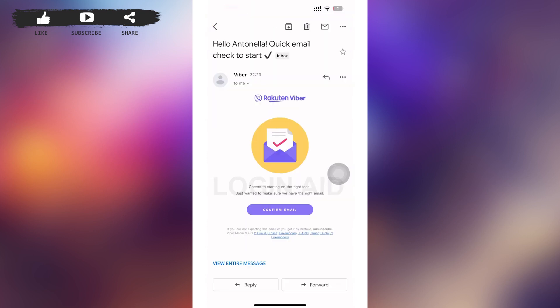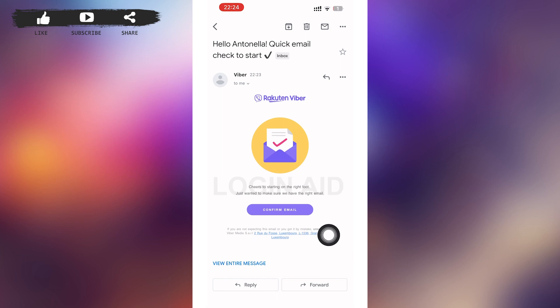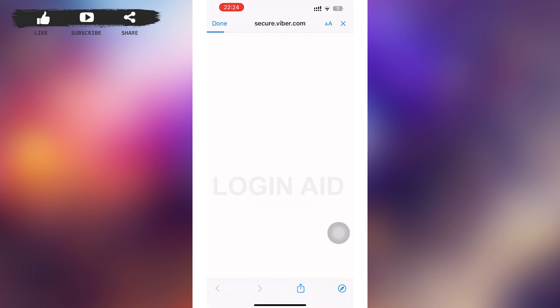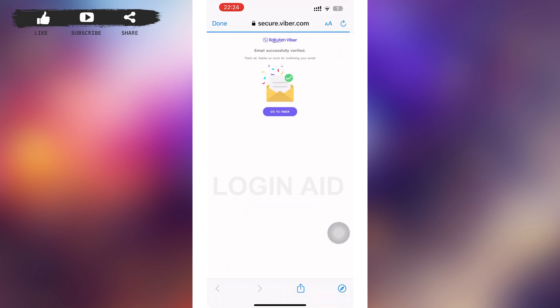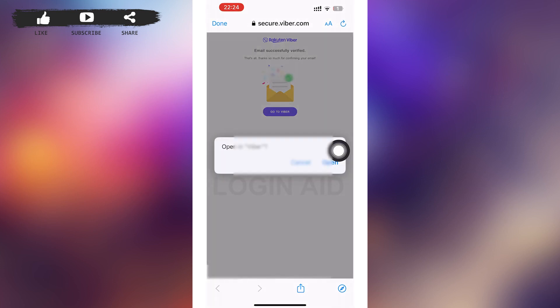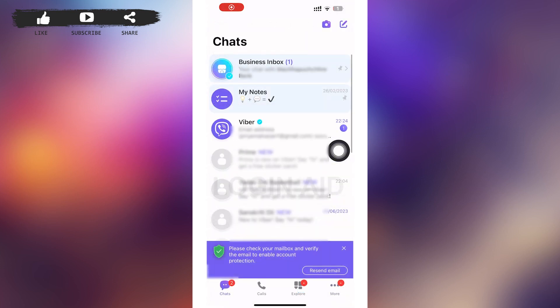Open your email and tap on the email that Rakuten Viber has sent you. After you open the email, tap on the 'Confirm Email' option at the bottom of the Viber message. After that, your email will be successfully verified.